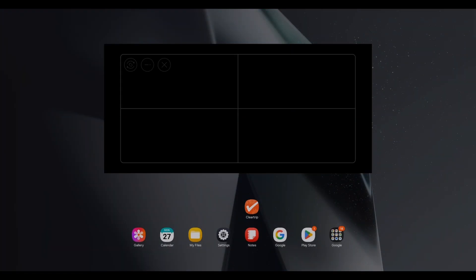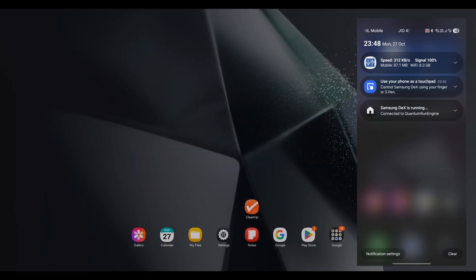Once DEX kicks in, your phone screen magically transforms into a trackpad. If it doesn't happen automatically, just pull down the notification panel and tap the option to use it as a trackpad. No drama, just a few extra taps.